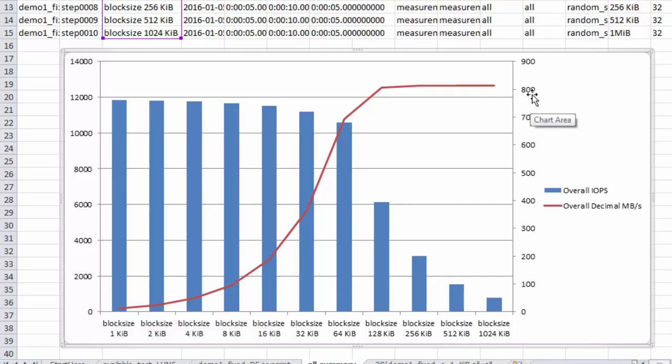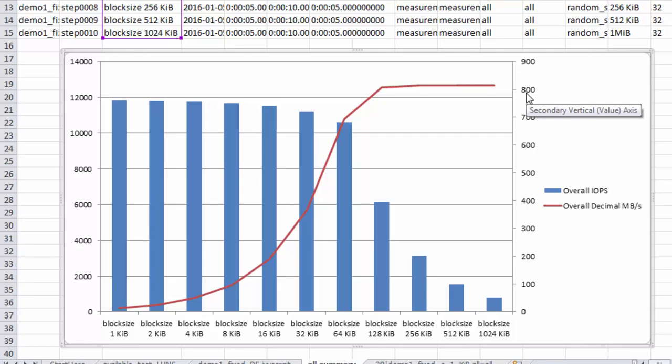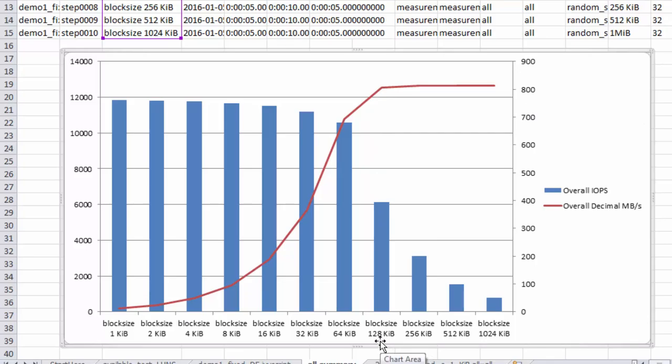Which is because, of course, we have an 8 gigabit port that's running at 800 megabytes per second. So once the blocks get up to, it looks like here, 128 kb, that's the point at which you can pretty much drive the port at full speed.